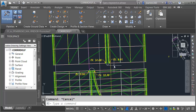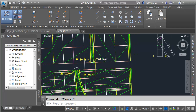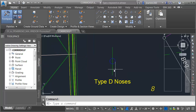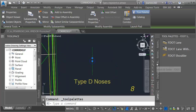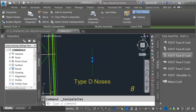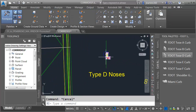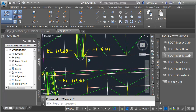Now let's create assemblies for these bullnoses. Essentially the assembly is only going to contain the curb object. I'm going to open the assembly menu and choose Create Assembly. I'm going to call this first one Type D Noses — I may use this one again later in the corridor model. Let's select the assembly, go to the Tool Palette, and select the Curb and Gutter tab. I'll choose Type D Curb and snap one of these on the right side. As this assembly is swept around this curve, it will complete the bullnose.